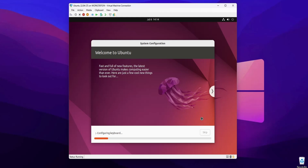Now it will start installing the Ubuntu operating system as a virtual machine on the Hyper-V. It's going to take some time to get installed, so you have to wait until the installation has been completed.